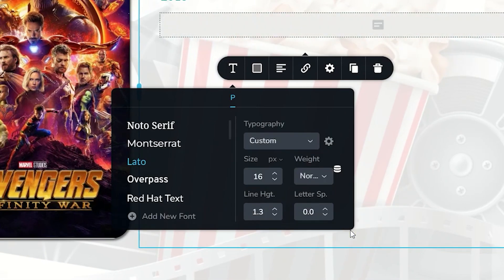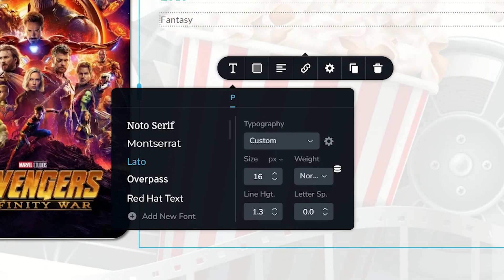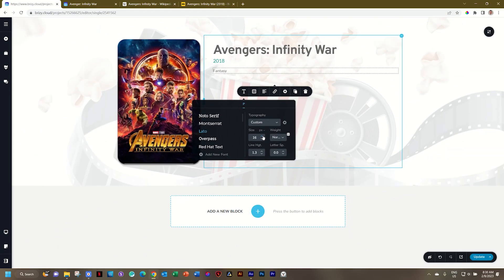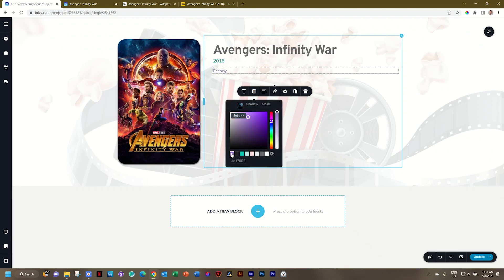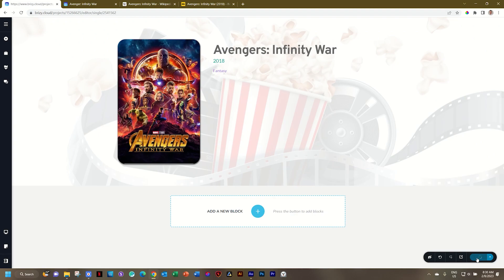Select that and it populates already with the one that we've selected in the fields and you can style it out now here. I think 16 is fine. Let's put it on purple color just to make it different. Update and you can preview it on the front end.